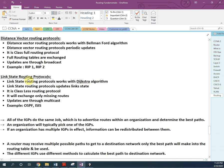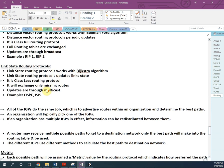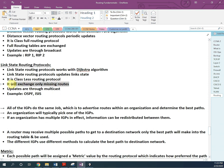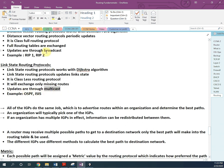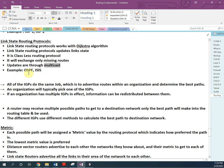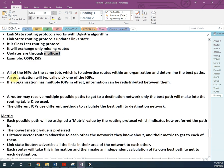Link state routing protocol works on Dijkstra's algorithm. It is a classless routing protocol, meaning it supports subnetting. It only exchanges missing information rather than the full routing table, and updates are sent via multicast. Examples are OSPF and IS-IS. RIP is not advisable in production networks; OSPF or EIGRP are preferred for production use.